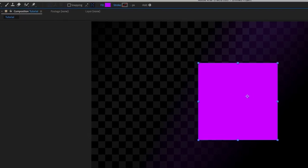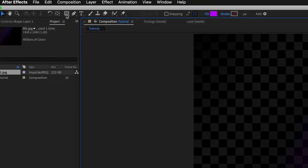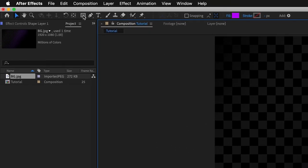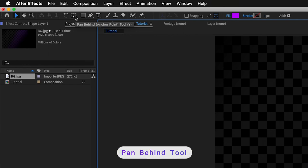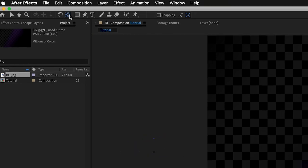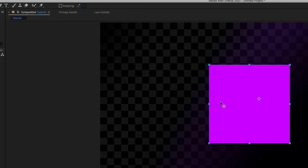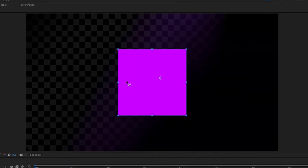To move the anchor point, we need the pan behind tool, also called the anchor point tool, which is just to the left of the rectangle tool. The shortcut is Y. Using Y on the keyboard is much easier, and it now allows you to select and move the anchor point.